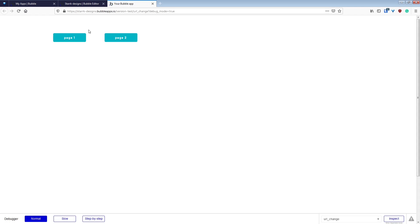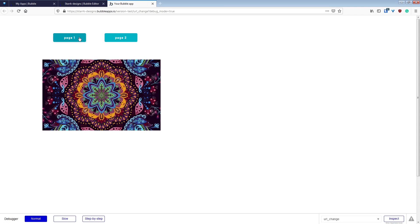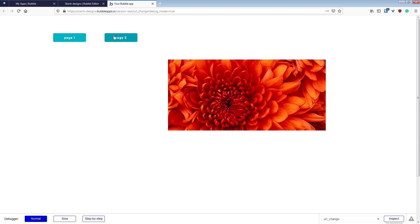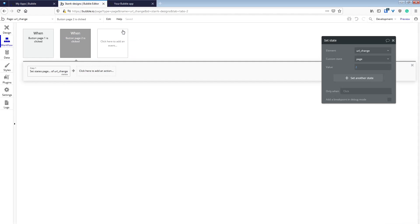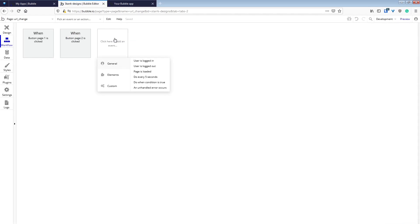Preview this just to make sure that it works exactly how we're expecting it to work. And it switches back and forth between each image or page.